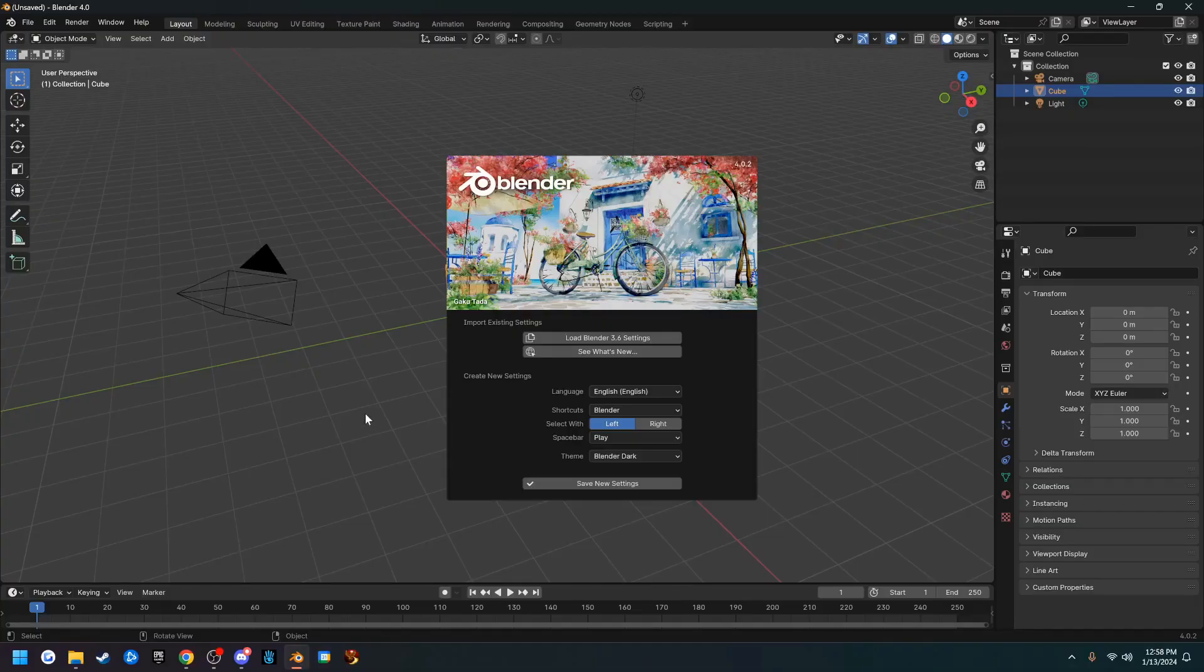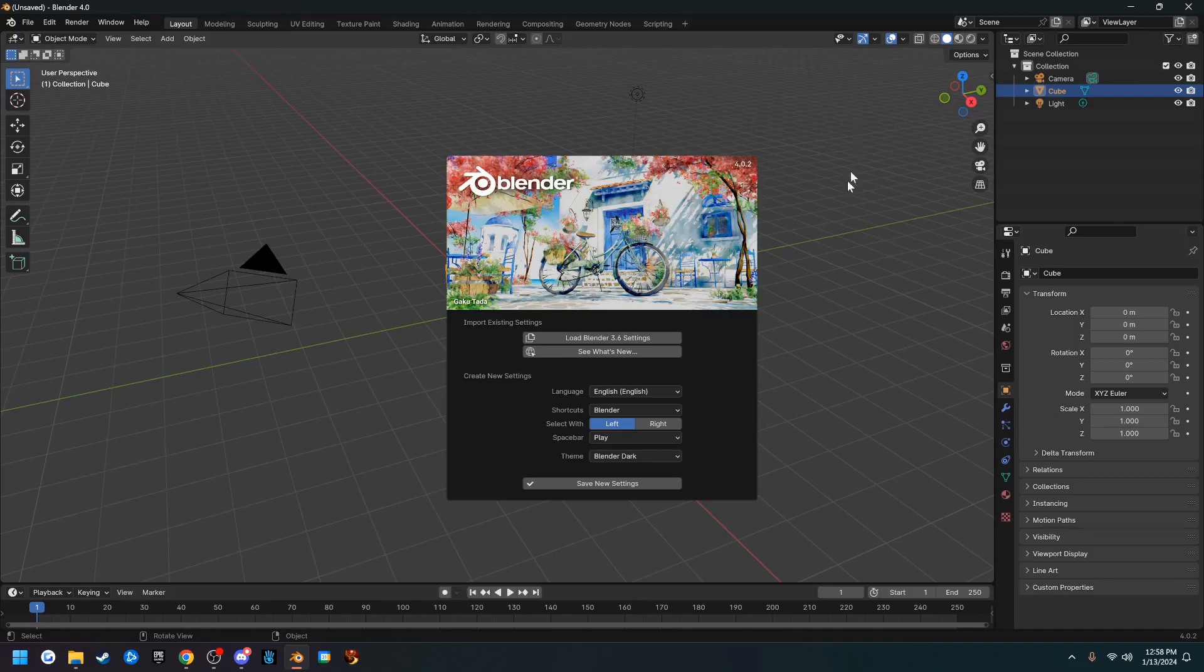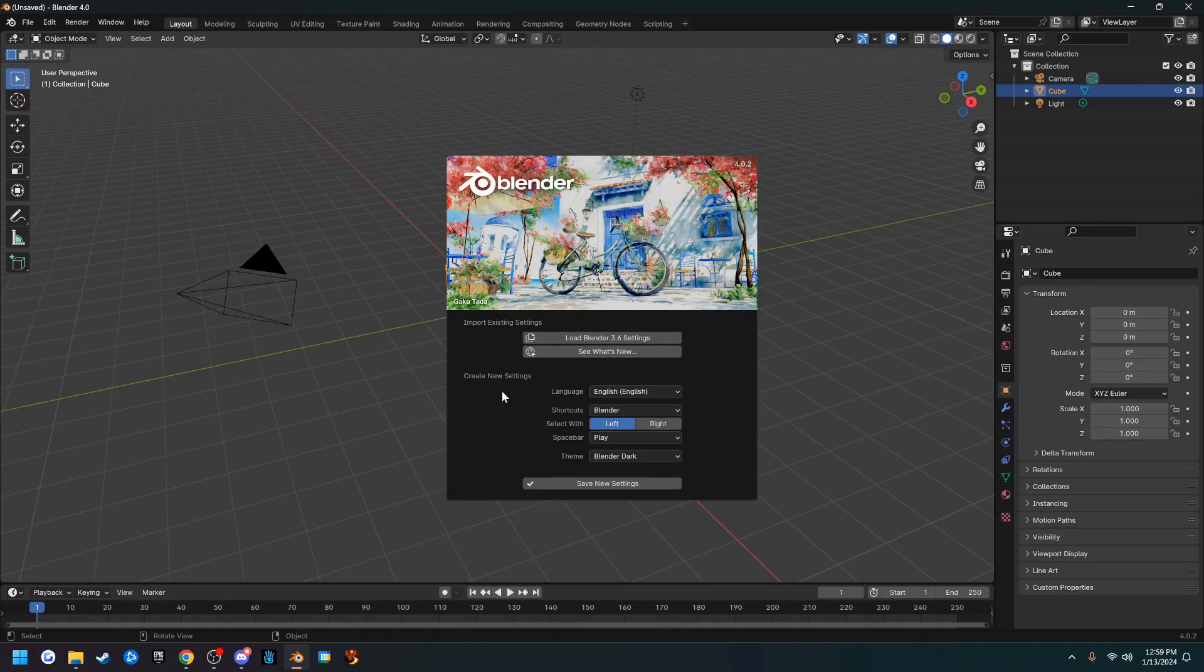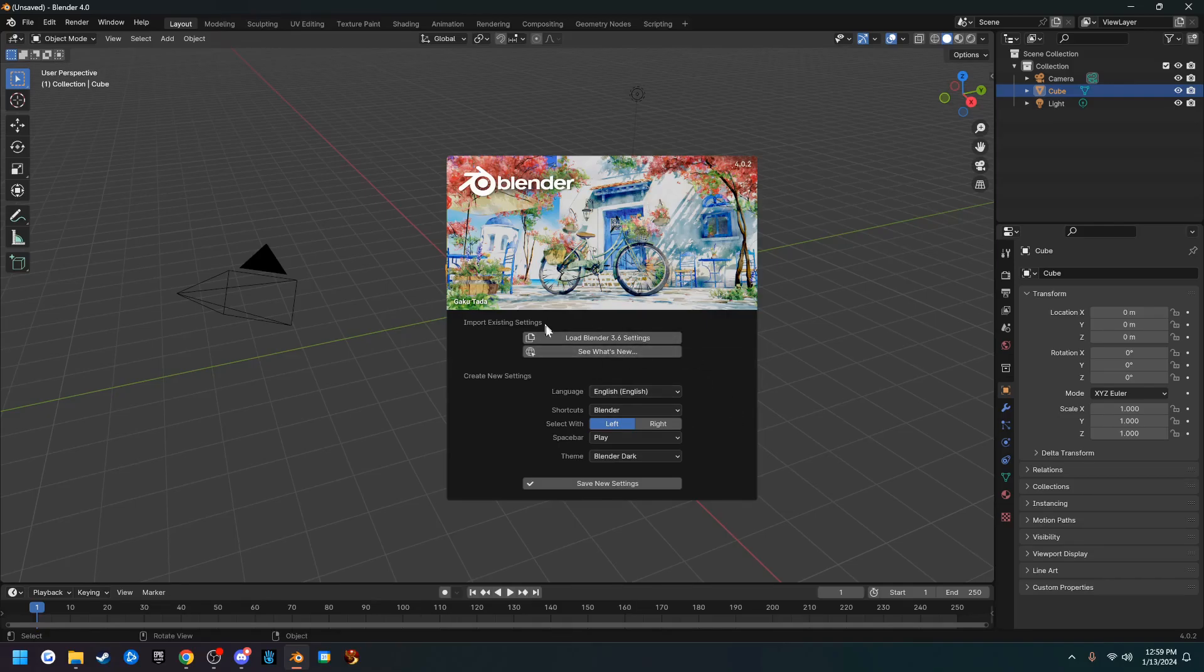Once you have Blender installed and you open it up, don't touch nothing. You'll have this splash screen here and you don't want to lose it. We have a couple options here. If you've used Blender before and you want to keep your previous settings, go ahead and click to load Blender 3.6 settings and that should keep everything more or less the same. There may be some broken add-ons that you might have to reinstall, but other than that it's okay. Choose the language you'd like to use.